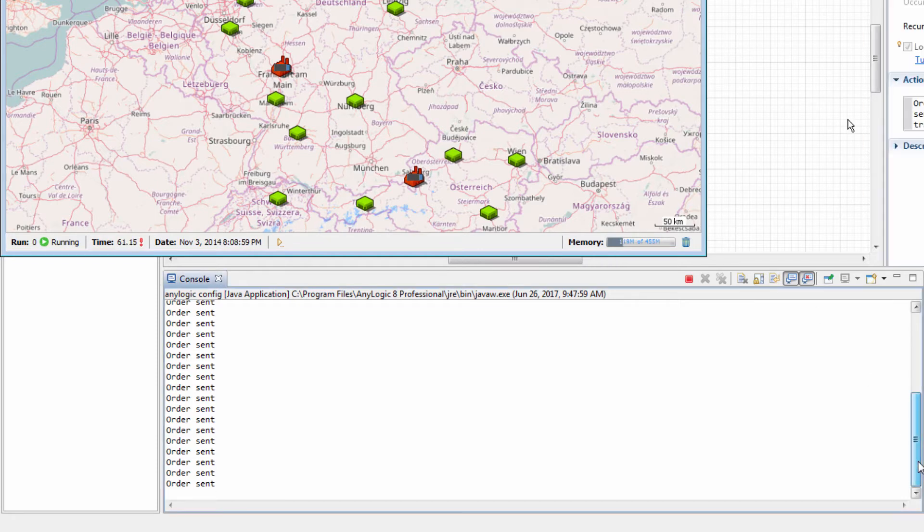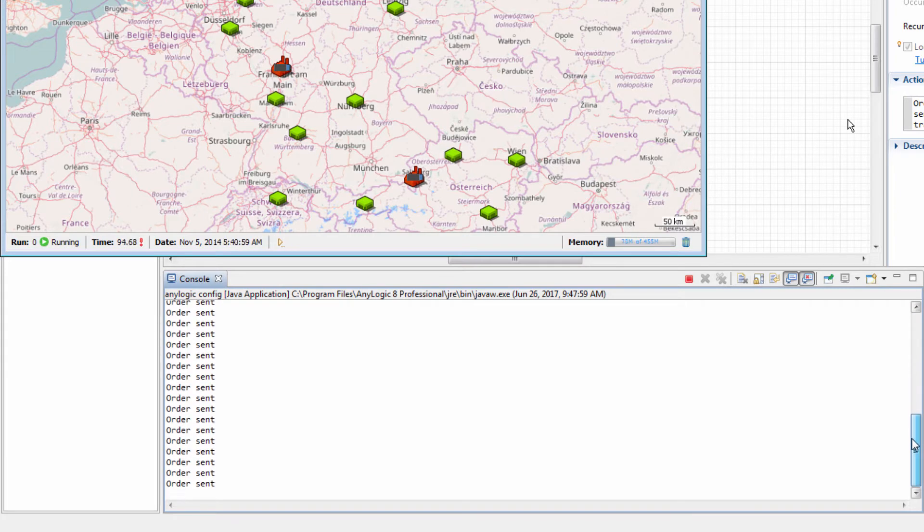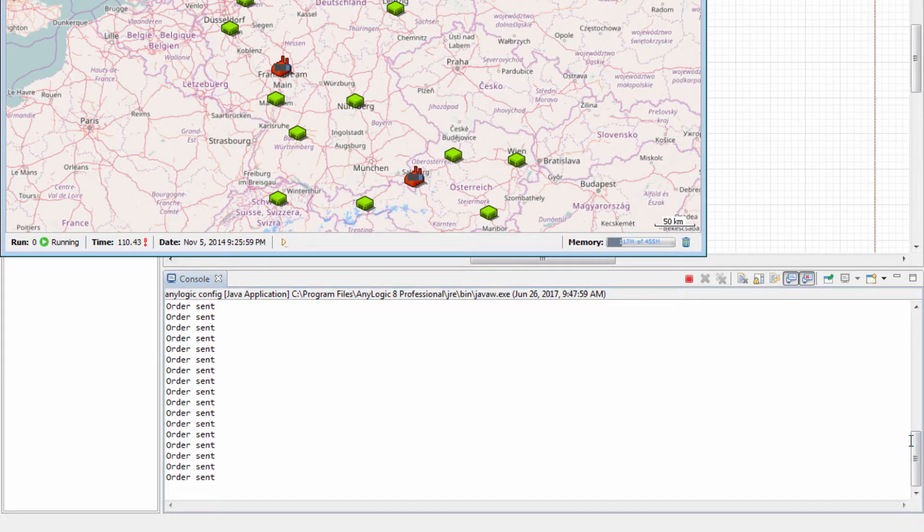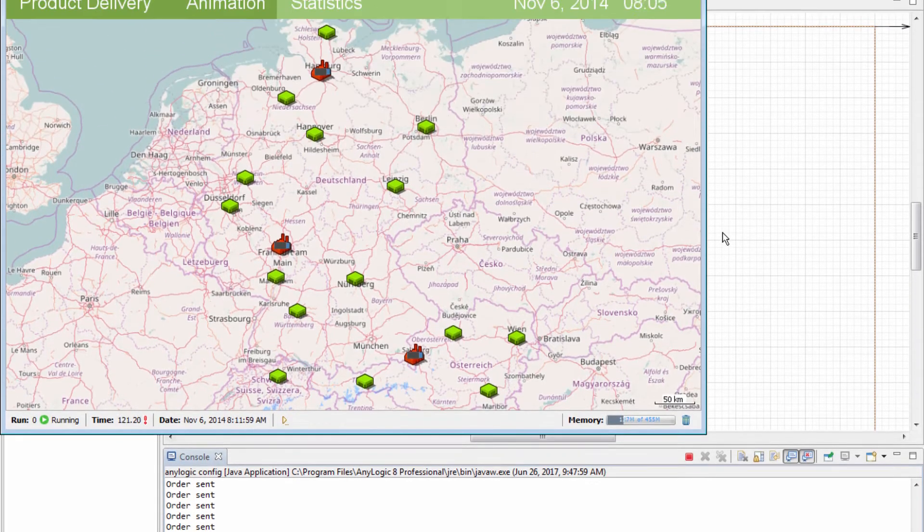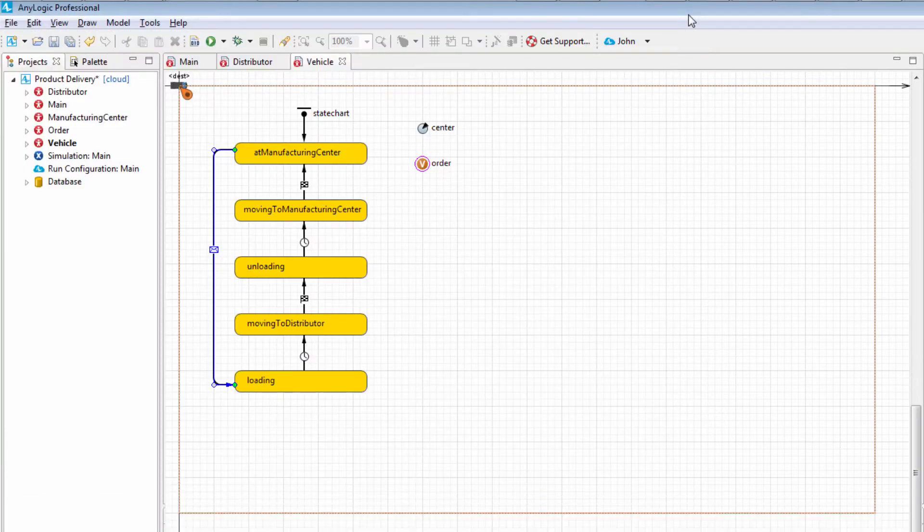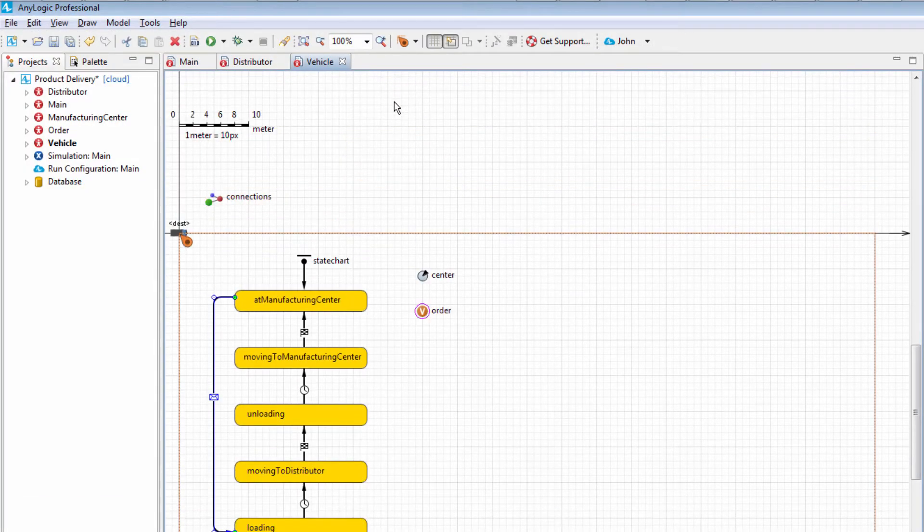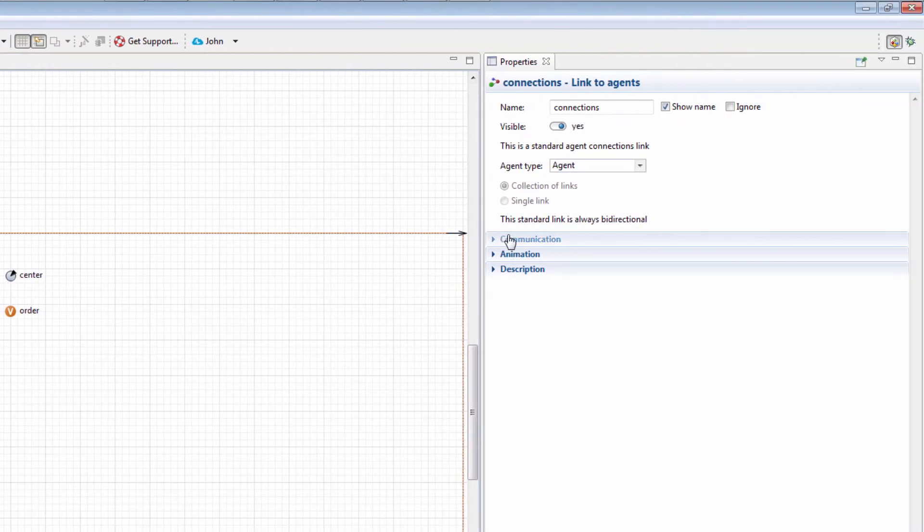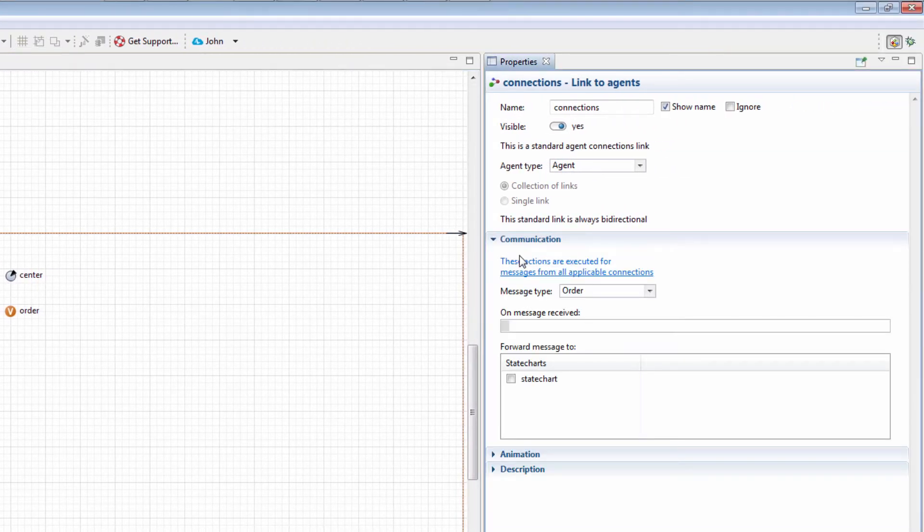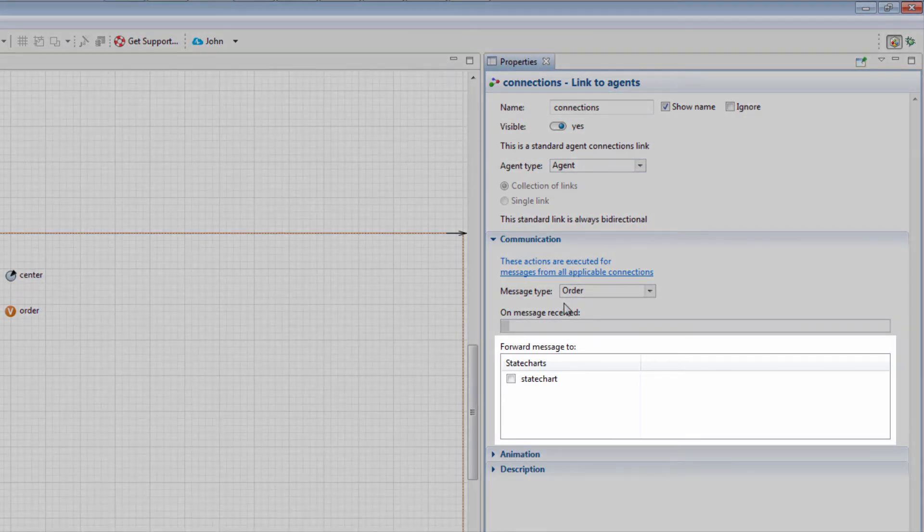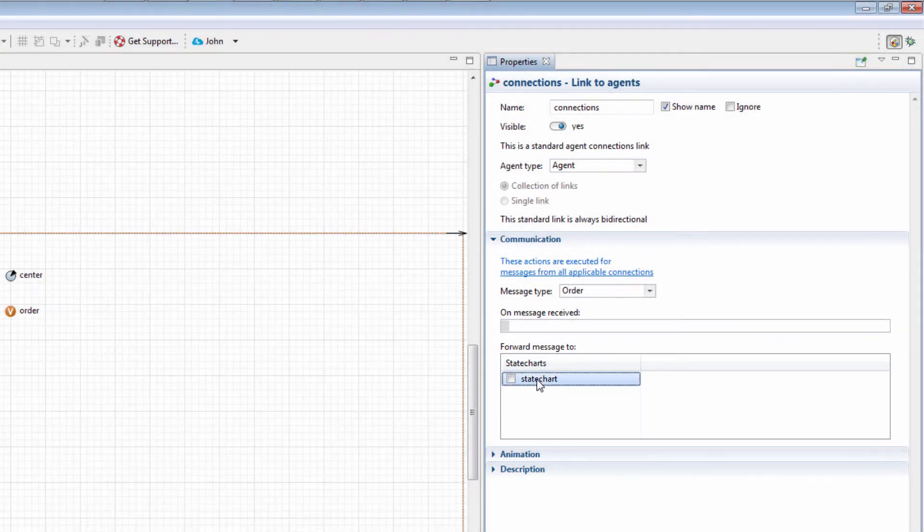We know that the messages are successfully sent to trucks, but still they are not processed by the trucks. Let's verify that the received messages are forwarded to the truck's state chart. Select the Connections element located above the x-axis of the vehicle diagram. This element defines the interagent communication settings. Navigate to the Communications section of its properties. As you can see, forwarding messages to the agent's state chart is disabled. Let's enable it.